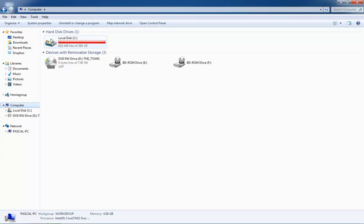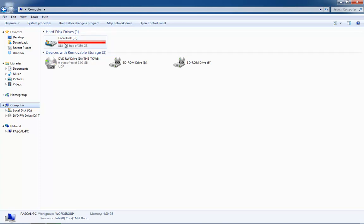If you want to check how much space you have available, in Windows 7 it shows you right here. You can see that I have barely any left — 380 gigabytes total, and I have 818 megabytes left, which is very little.